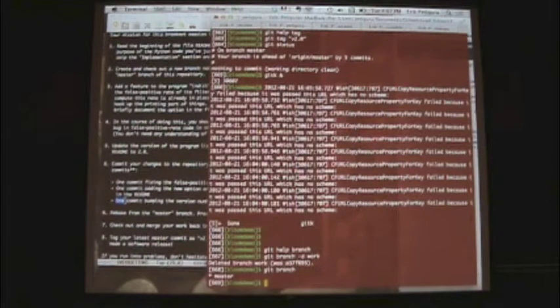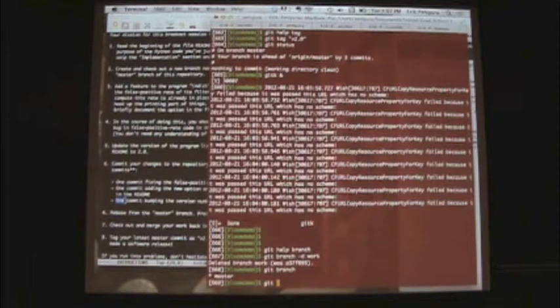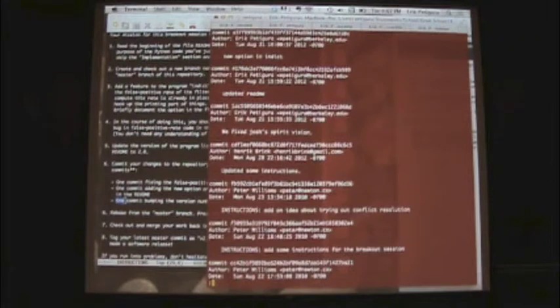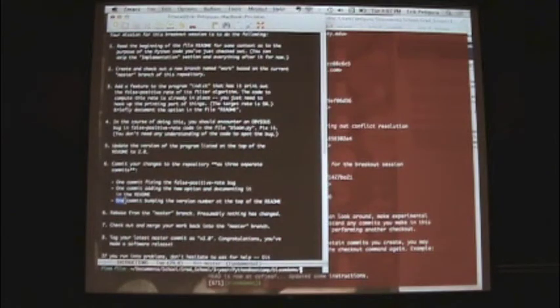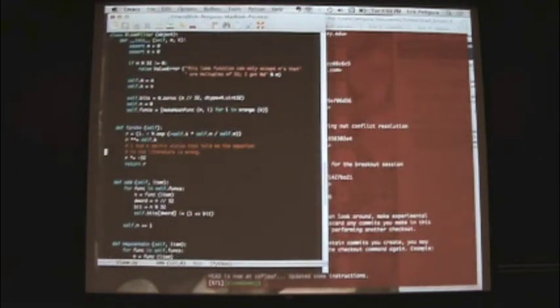How do we go back if we realize we made a bad commit? To go to a specific commit, you call 'git checkout'. Let's do a 'git log' — so we fixed Josh's spirit vision. Let's go to the one before that and copy the first part of the SHA. Then we do 'git checkout [SHA]'. Now if we open that file again, you can see the code has reappeared — we're at exactly the same state as before we made that commit.